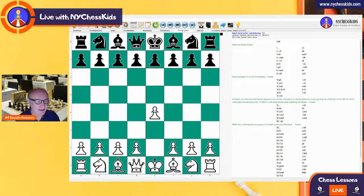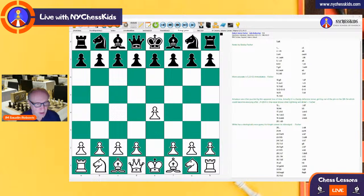Good evening, kids. Good evening, parents, chess teachers. Welcome back to the chess lesson. In today's game, Fischer vs. Volkov Khan, played in 1962, we'll talk about the strategy of the backward pawn and how to trade the pieces. You will see that in this game, the knight was superior compared to the bishop.